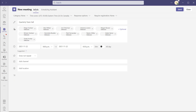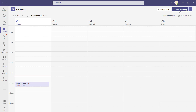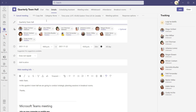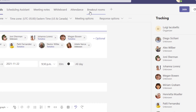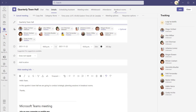Now you'll notice that when I go ahead and create this meeting and come back into it, there are going to be a series of additional tabs. And what you'll notice at the very end is a tab titled breakout rooms. This is where you actually come to create your breakout rooms ahead of time before the meeting begins.